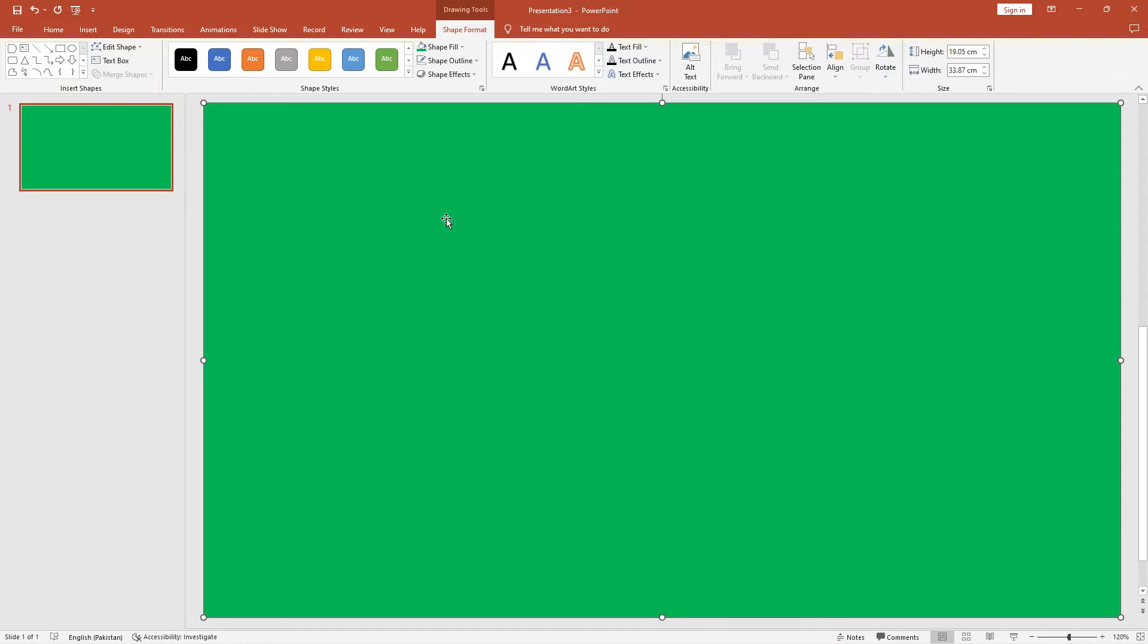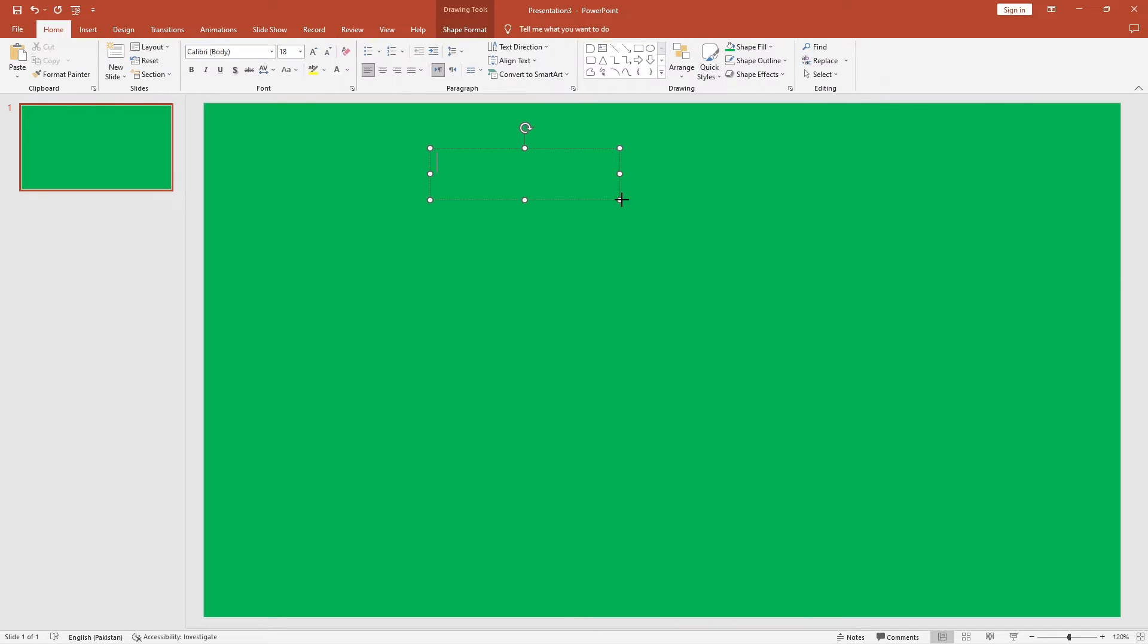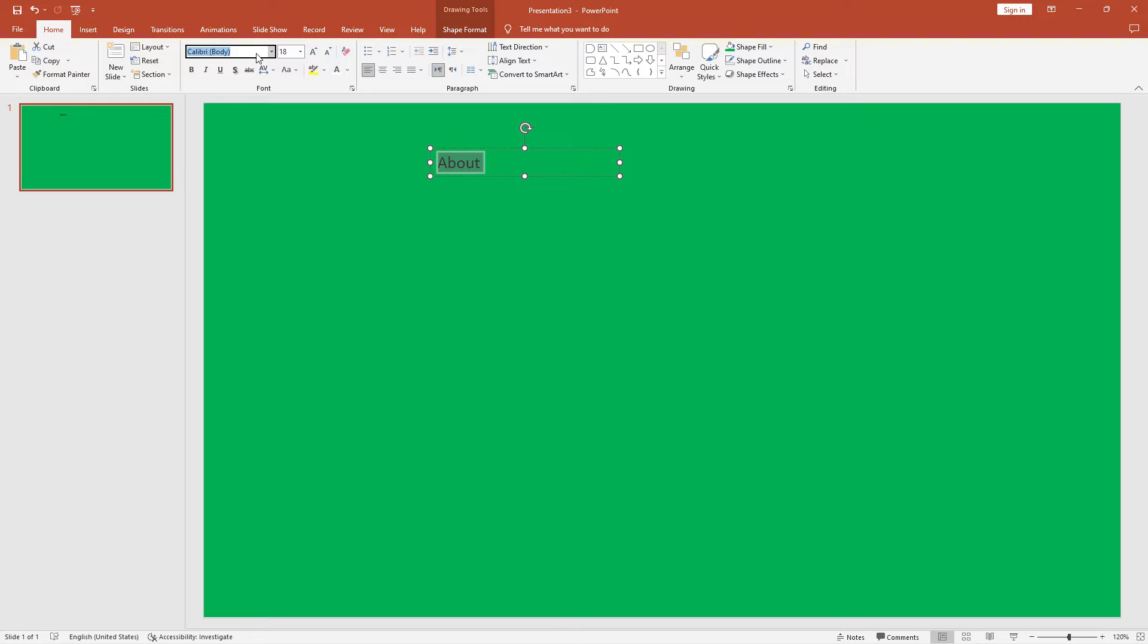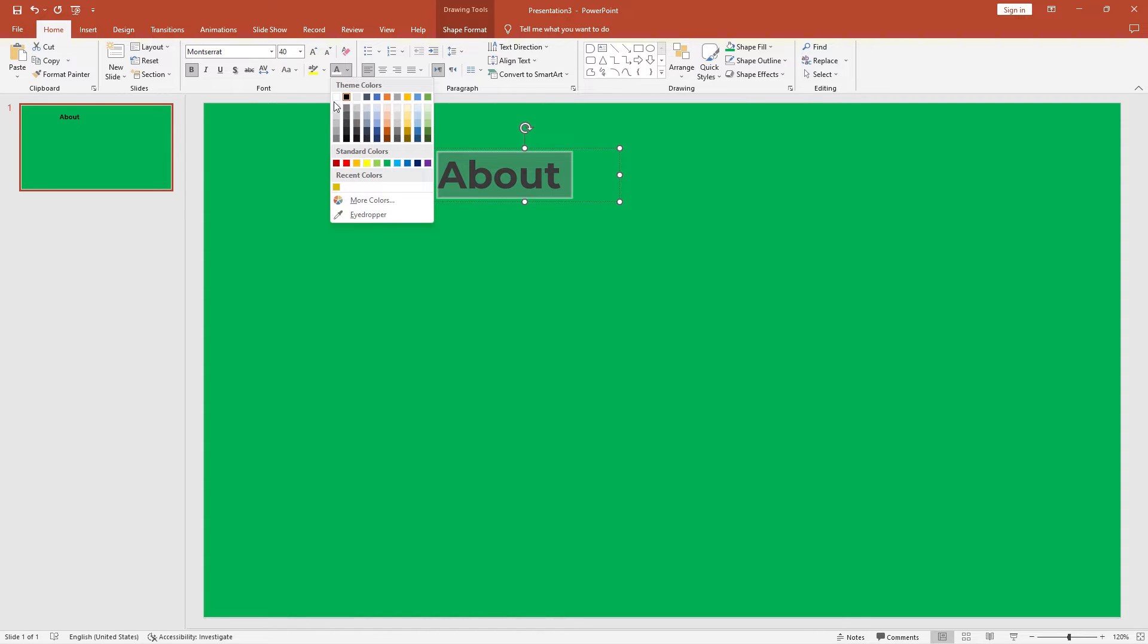Now add a text box for heading. Go to the insert tab again. Click on text box. Hold the click button and draw a full rectangle. A text box will show for you. Add text called 'about'. Select all the text by using the shortcut control A. Change the font style to Montserrat, which I have already downloaded. The link is in the description as well. And set the font size to 40 pt. Make the heading bold and change the color to white.